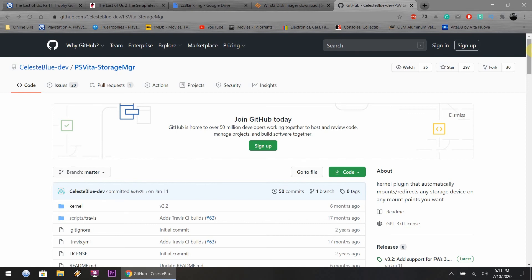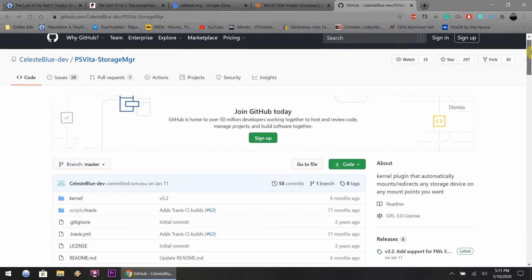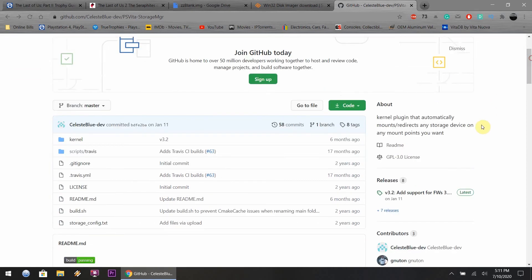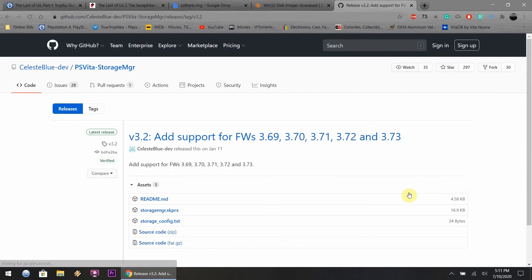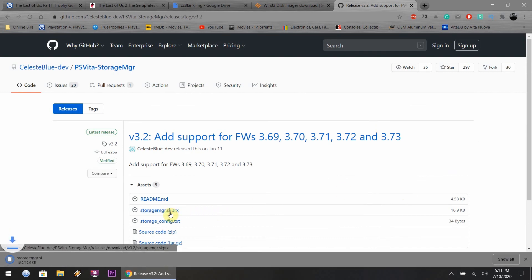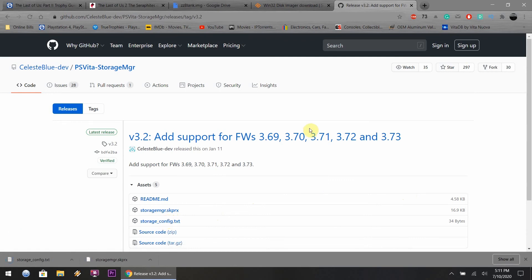This will be the first link in the description to GitHub. You want to scroll down and download the latest files. All you need is the skprx file and the txt file, and that's it from this website.